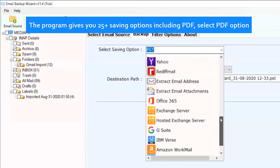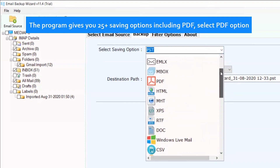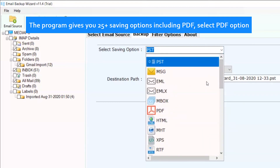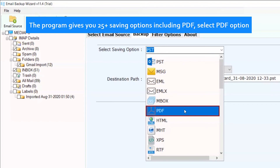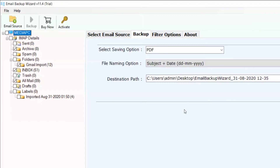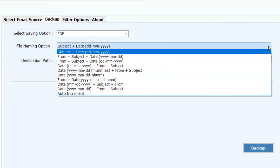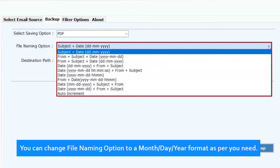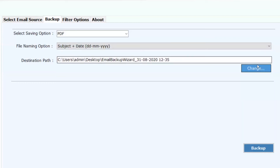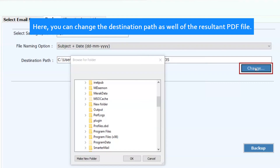The program gives you 25 plus saving options including PDF — select the PDF option. You can change the file naming option to a month, day, year format as per your need. Here you can also change the destination path of the resultant PDF file.